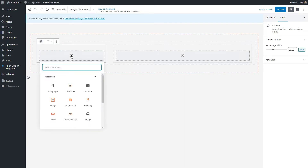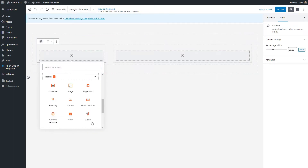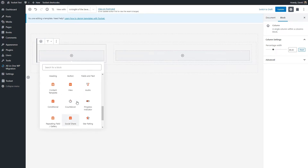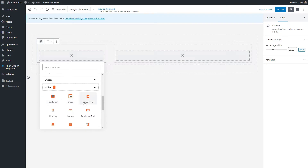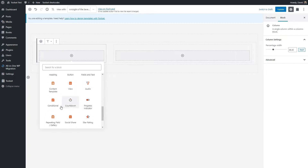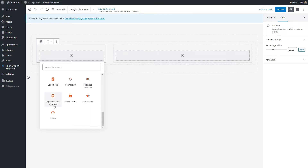This looks good. Now let's add the Toolset Image. You can see the Toolset blocks that come with the Toolset Blocks plugin: container and image, single field, heading, button, a block for fields with text intermixed, a content template, a view, audio file, conditional, countdown, progress indicator, repeating field, gallery, social share, star rating, and video.